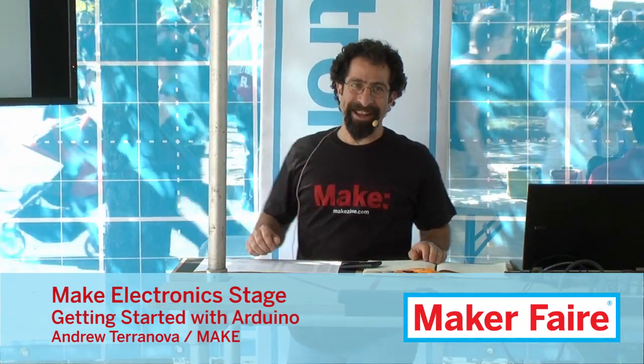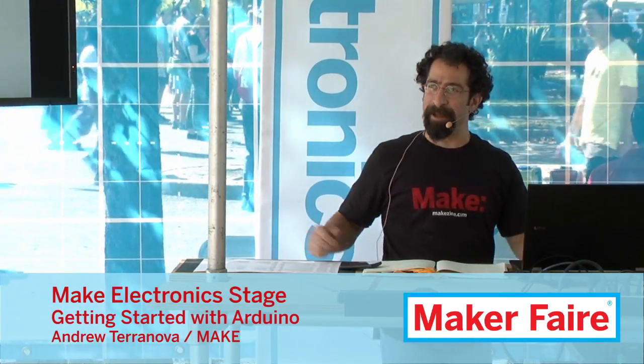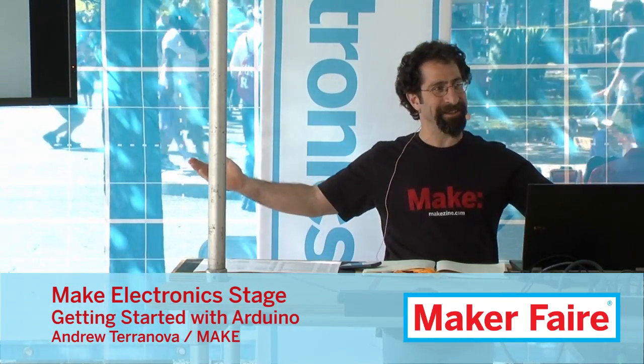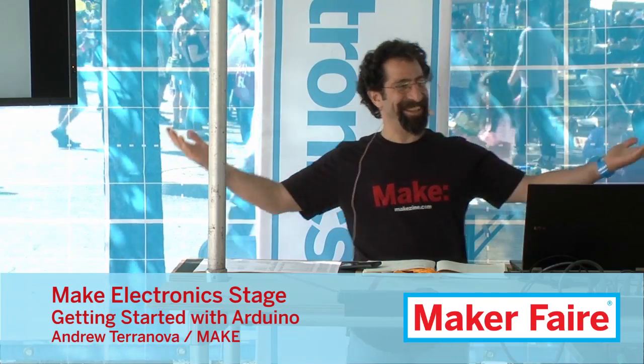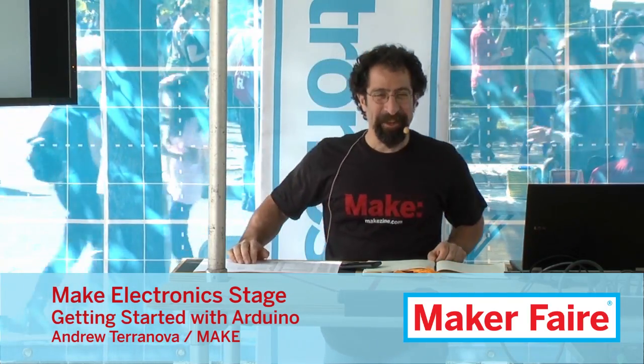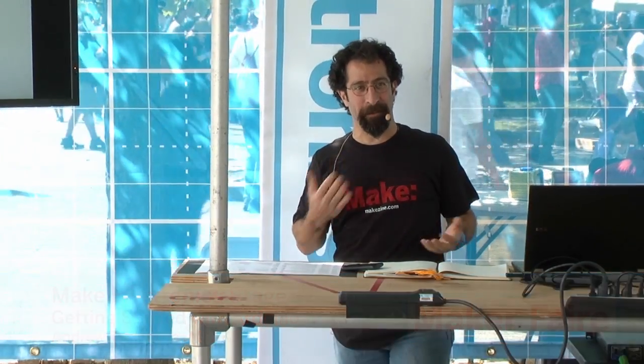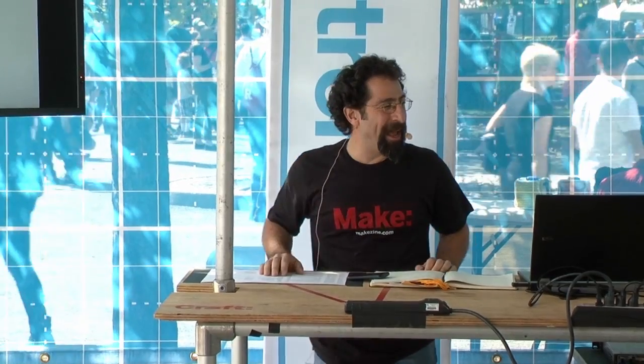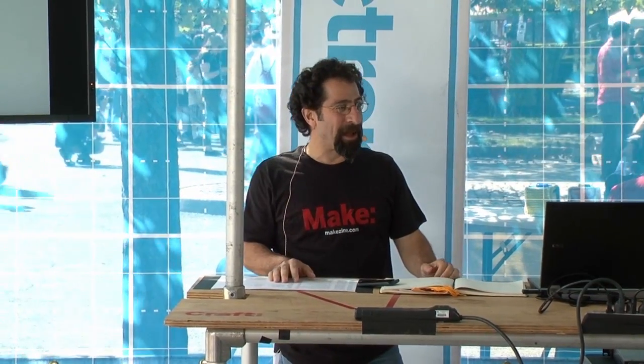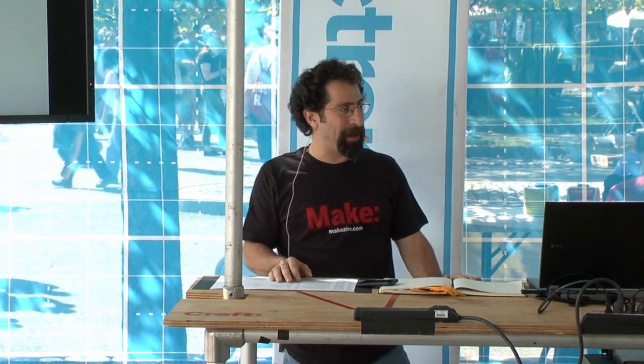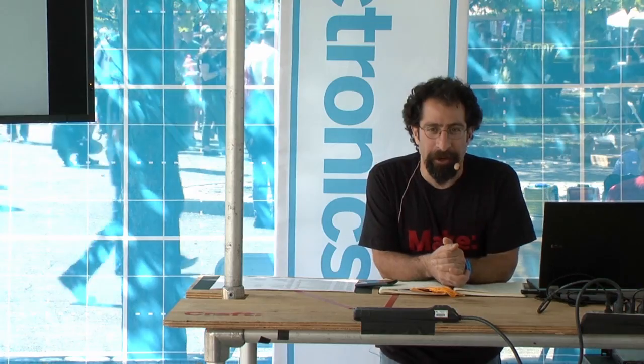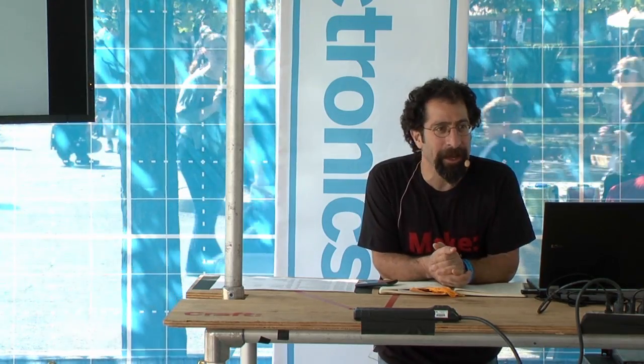Good afternoon, everybody. Everybody having a good Maker Faire? All right. Let me introduce myself. My name is Andrew Taranova. I'm with Make, and I want to kick this off: getting started with Arduino.